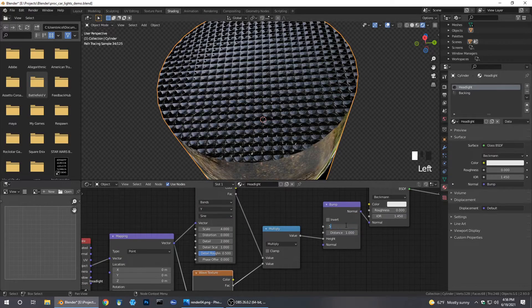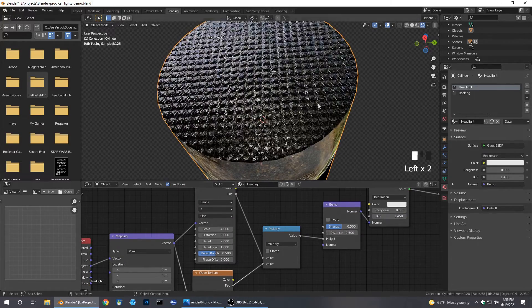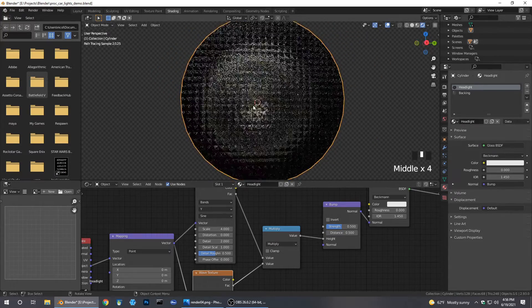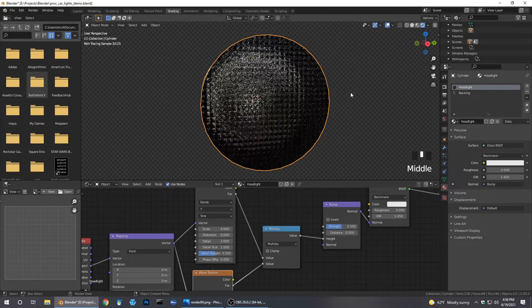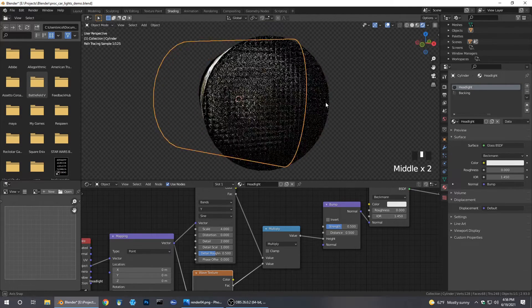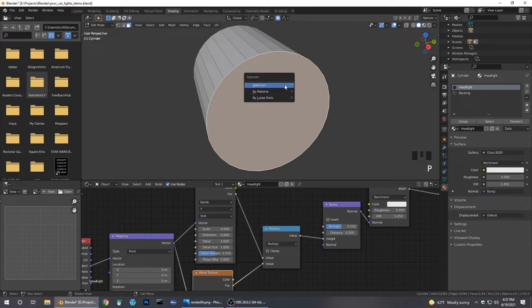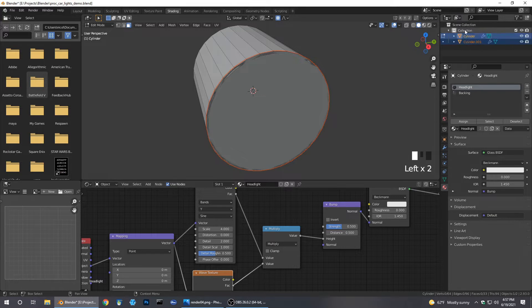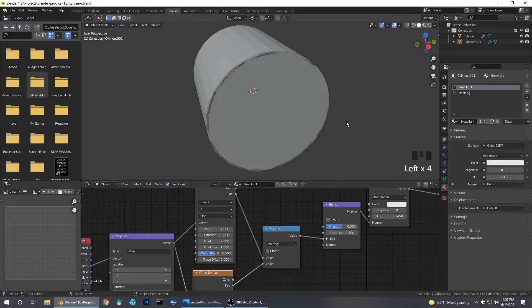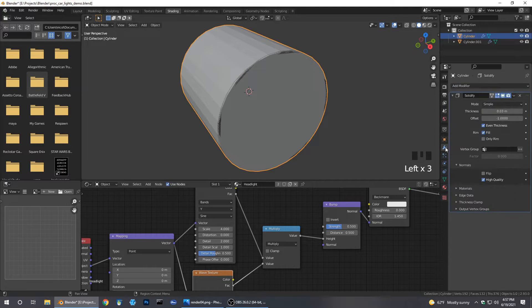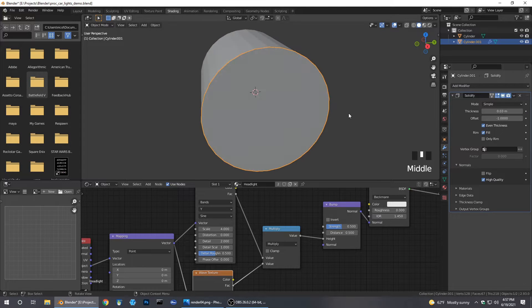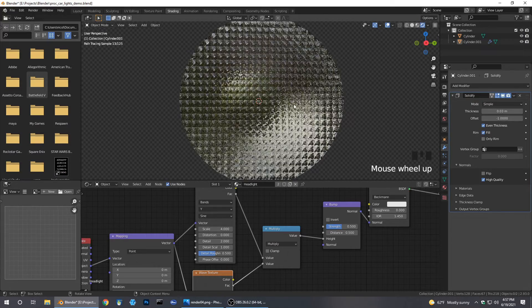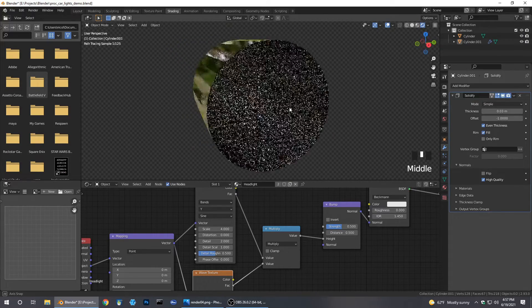As you can see we can adjust the distance and the strength. That actually is like a pretty decent headlight right off the bat. I'm going to grab this and separate it. Grab that face, hit P, separate it as a selection. Go into my view layer. Now we see that there. We can actually take off the solidify for the backing, keep it on the front. That's better, that's what we want.